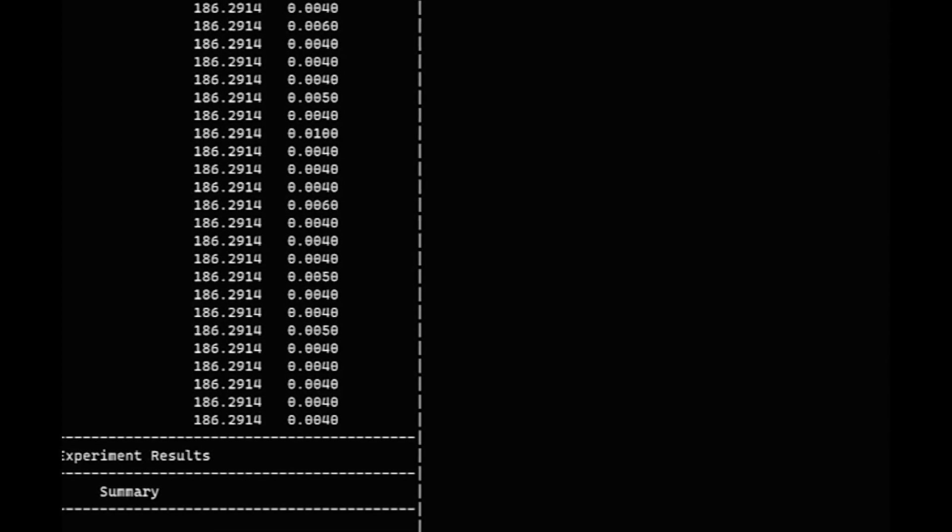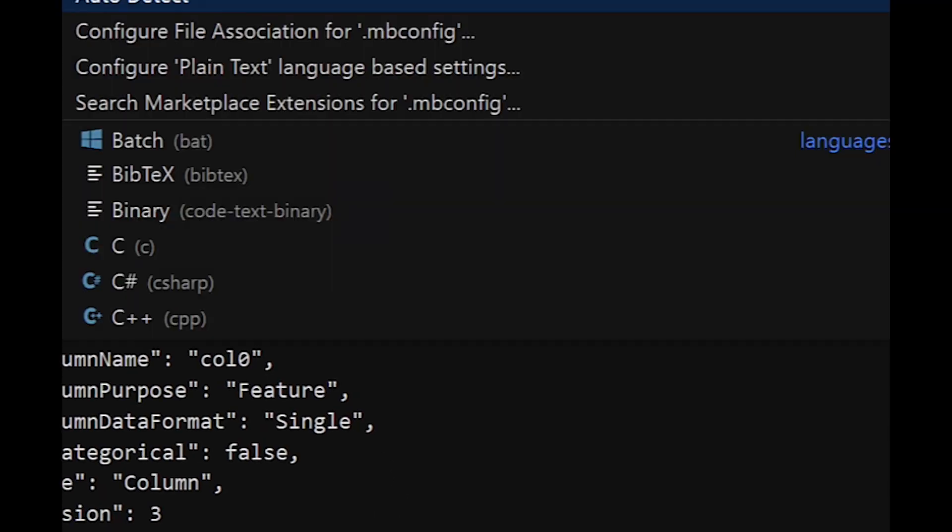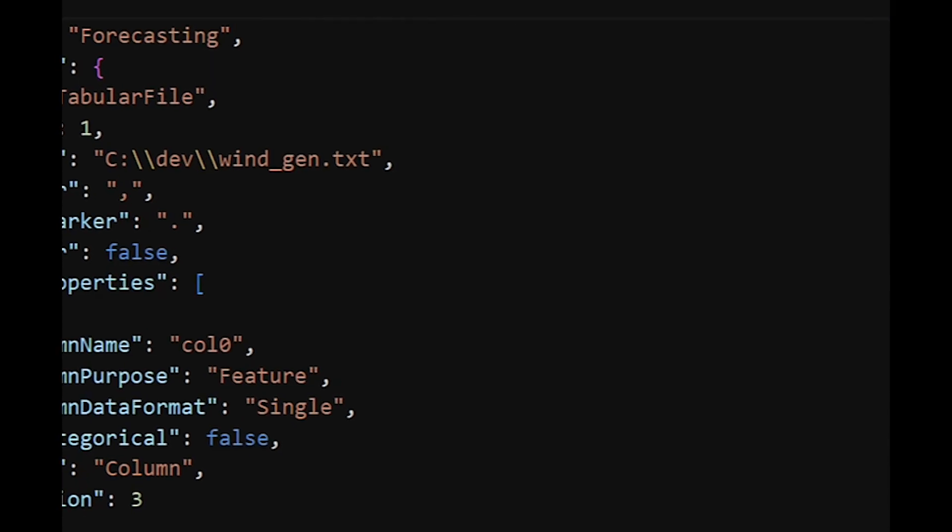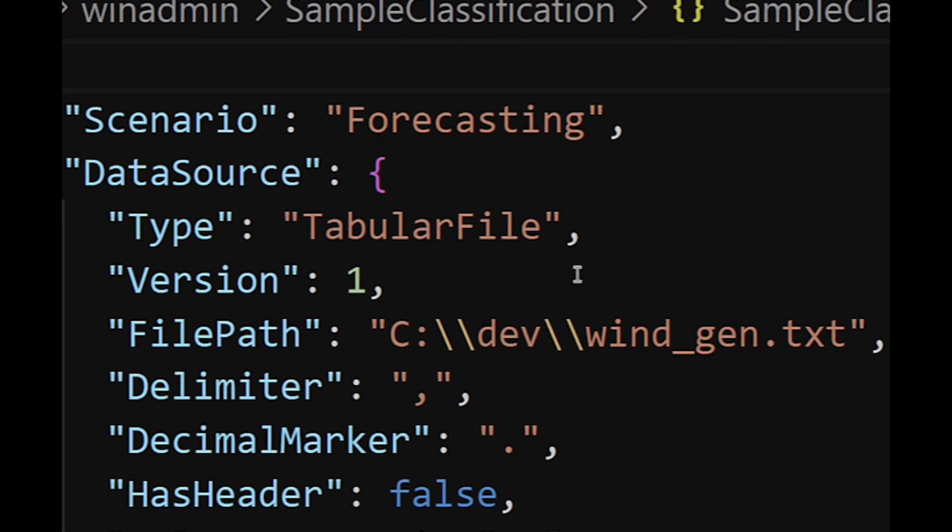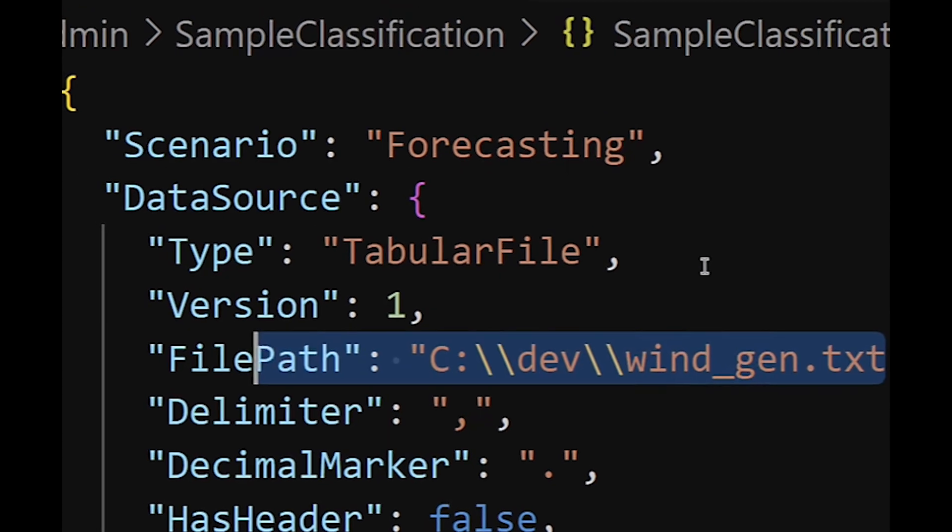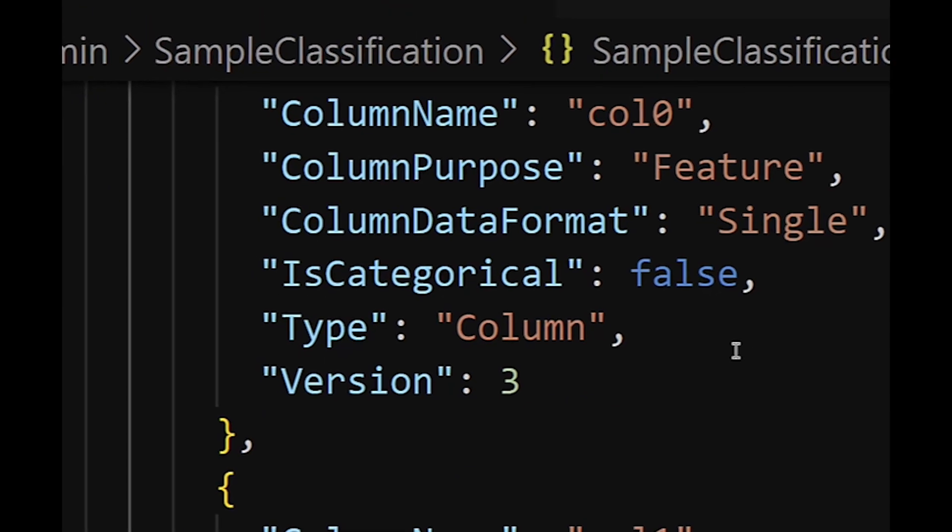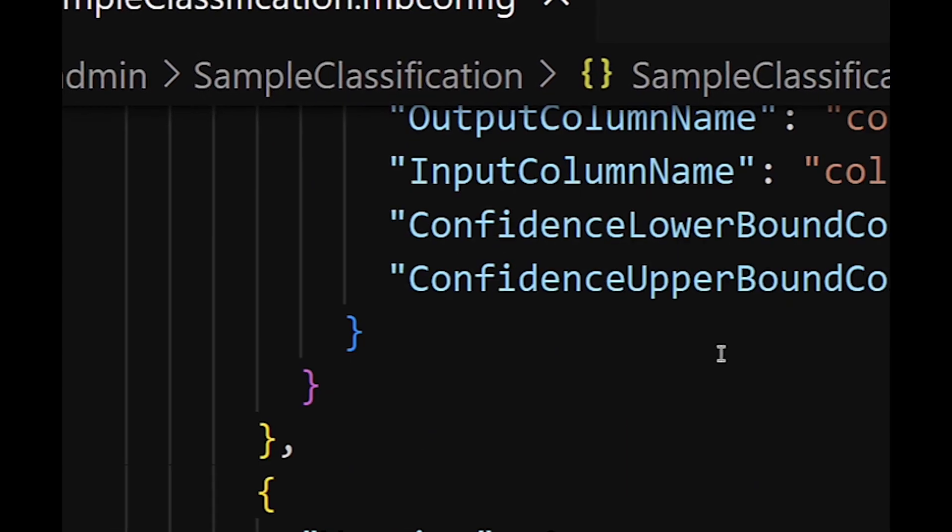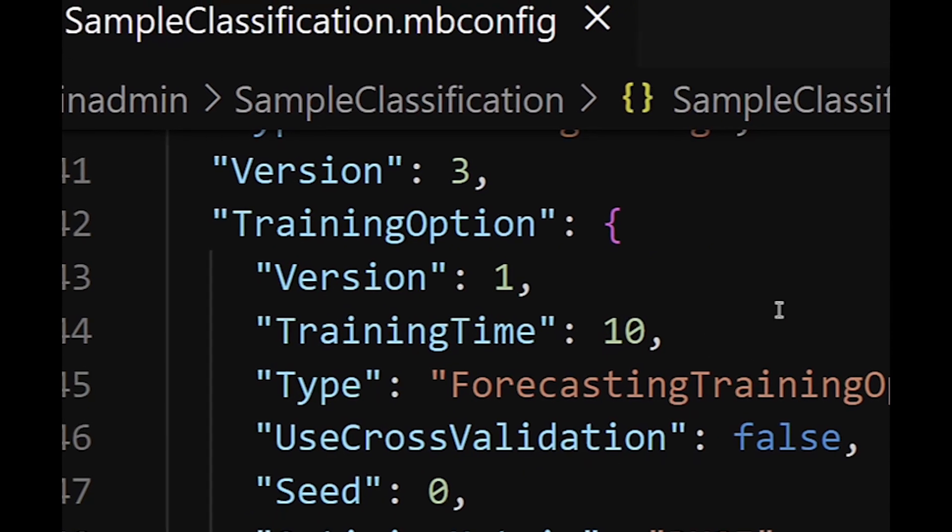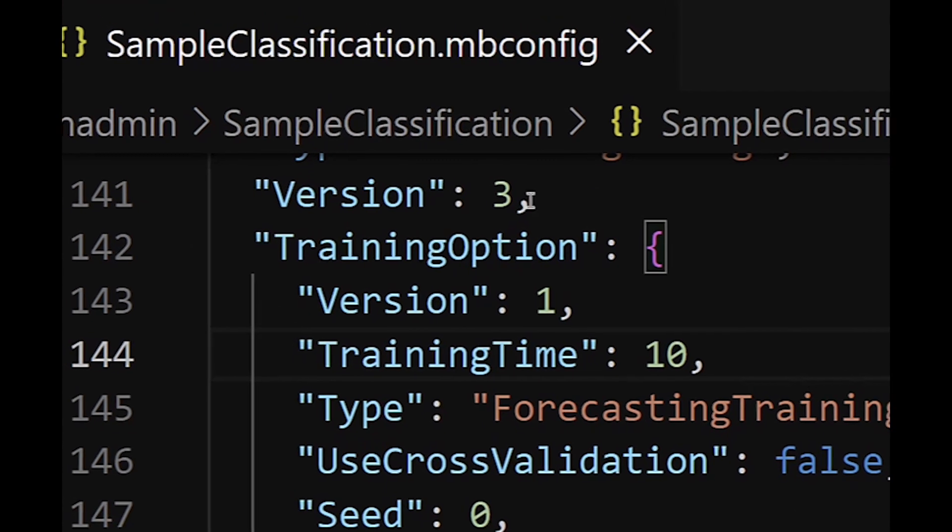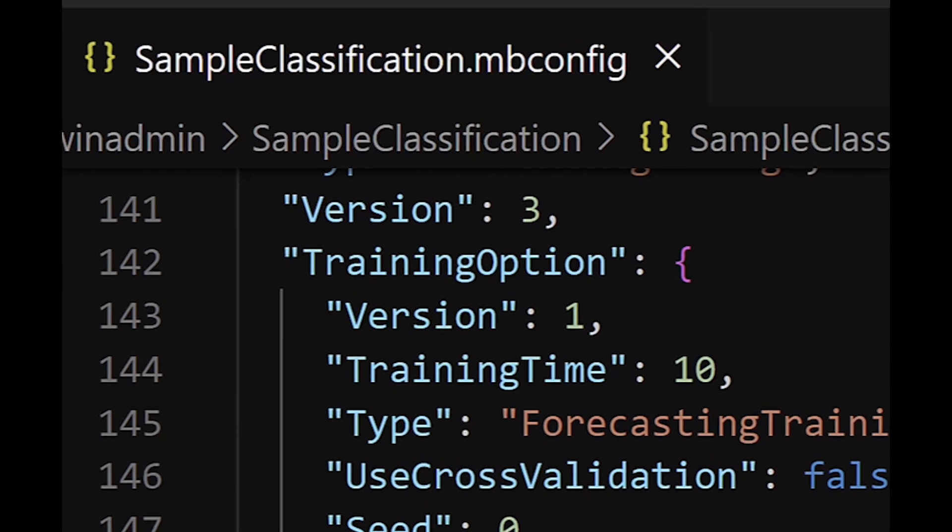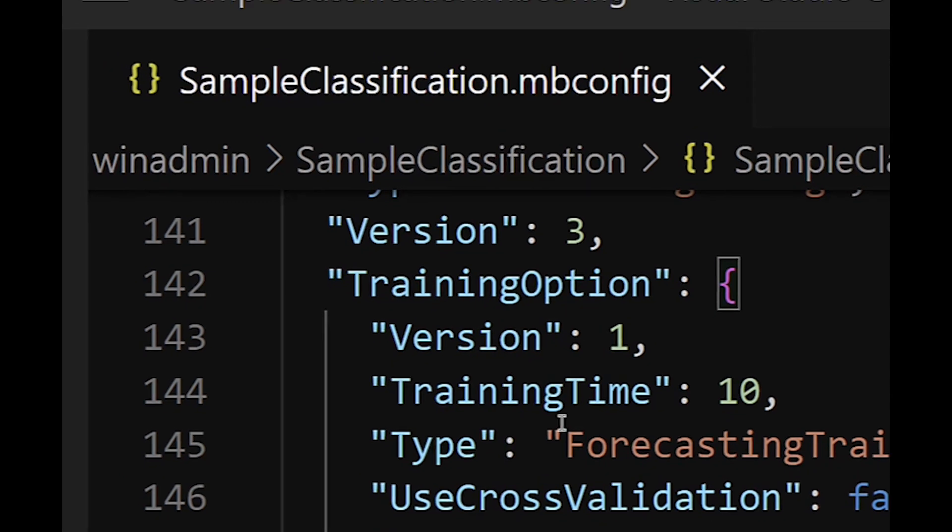And so what we can do, cool thing about using mbconfig is that we can actually go into it and have a look at it. We'll use code to take a peek at it here. Make it easier. I'll say it's JSON and bump it up a bit. There we go. So scenario is forecasting. There's our file path for our data. Run history. So I'm going to go all the way down, actually. Training options. So this is what I want to look at here. Optimize metric, root mean squared error. Time column, label column. We got those defined.